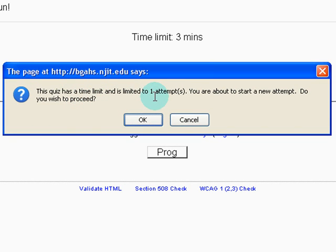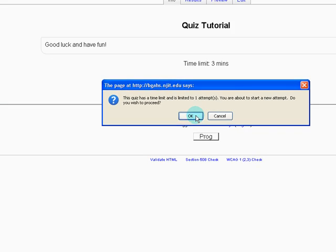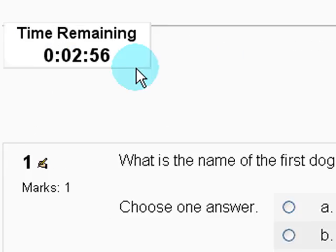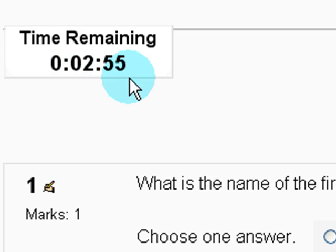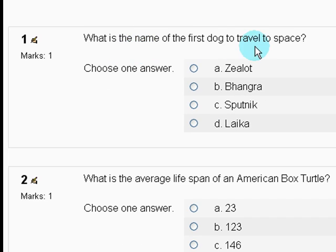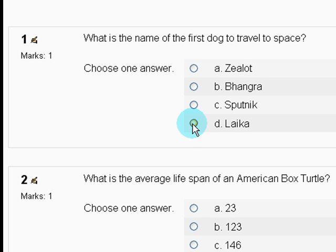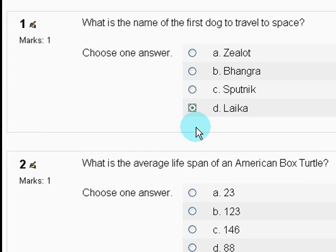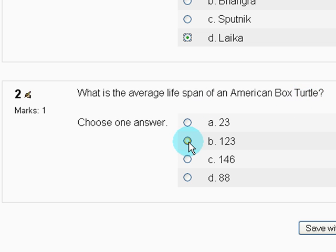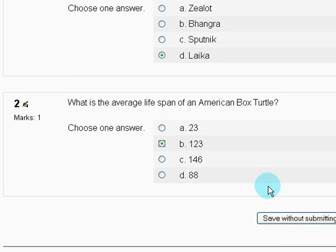The quiz has a time limit and is limited to one attempt. Exactly how we set it. Click OK. And here we are in the quiz. Time remaining starting at three minutes. What is the name of the first dog to travel to space? I'm going to go with Laika. What is the average lifespan of an American box turtle? I'm going to go with 123 years.